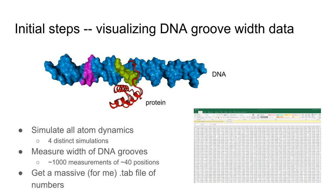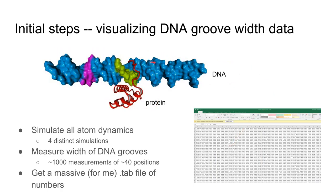My first work with R was visualizing a data set where we were looking at DNA groove widths. Here's a representation of DNA and a protein bound. We were interested in understanding how changes in DNA groove width affected whether this protein bound.